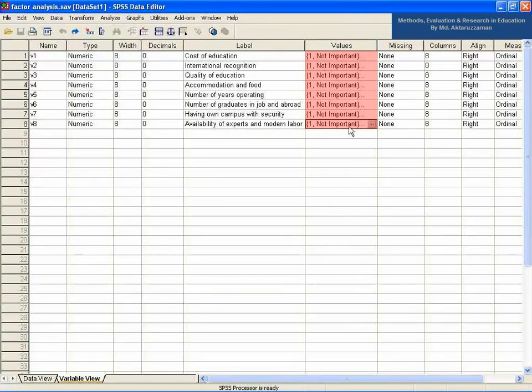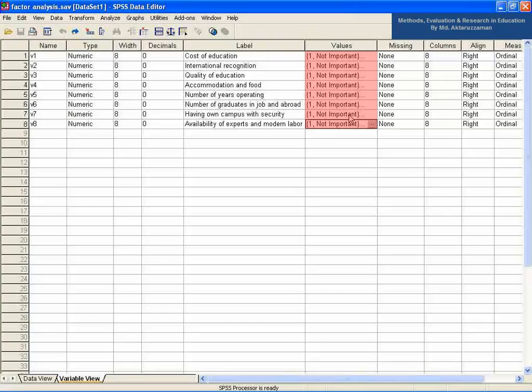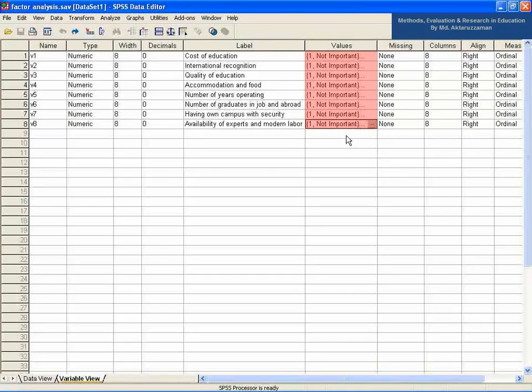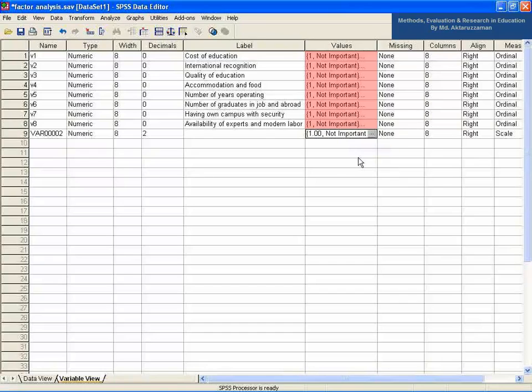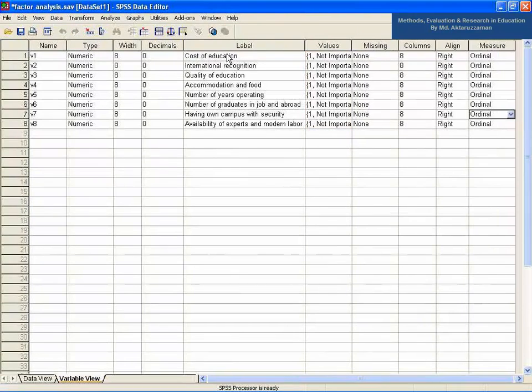You don't have to define the scale in each cell under values column. Rather, you just write one time and then copy it and paste it where it is required.